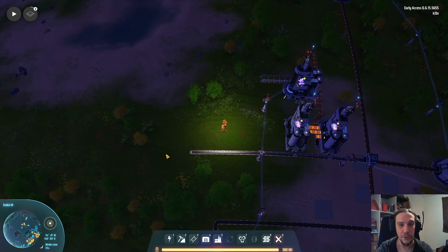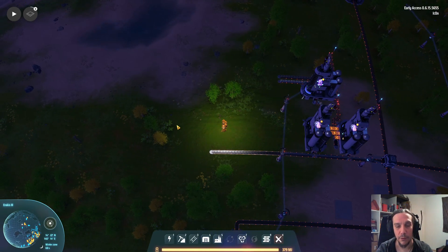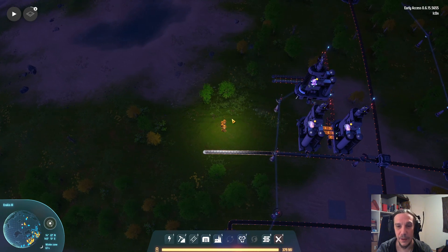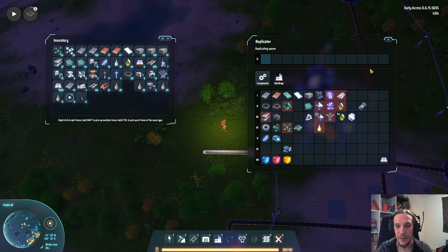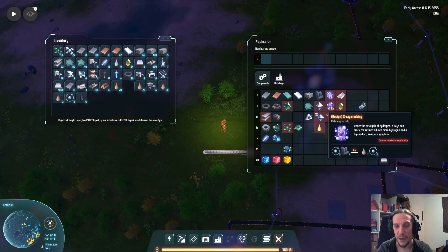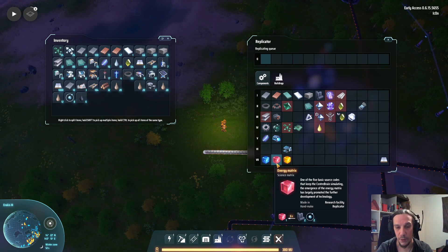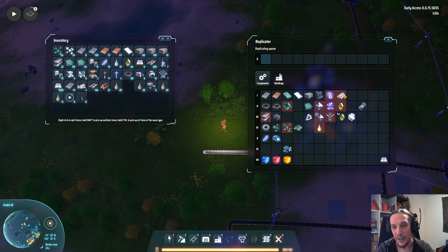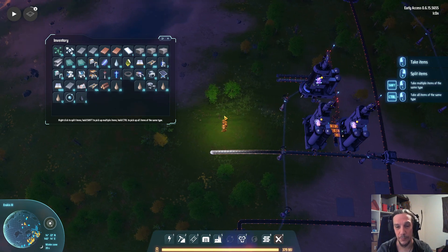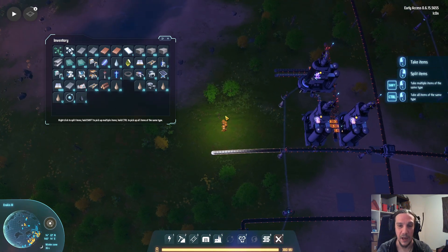Hi and welcome to my oil tutorial for Dyson Sphere Program. I'm Icon and in this video I will explain how plasma refining and x-ray cracking can work quite easily into each other. You use these processes to create hydrogen and graphite, which are the main ingredients for the red science cubes, but also quite important for hydrogen fuel rods. While it might look a little bit complicated at first glance, it is quite easy once you wrap your head around it — so I did that for you so you don't have to.